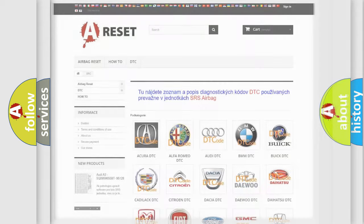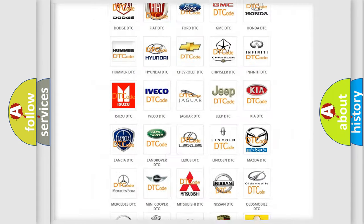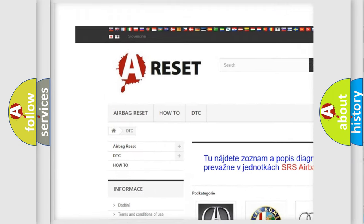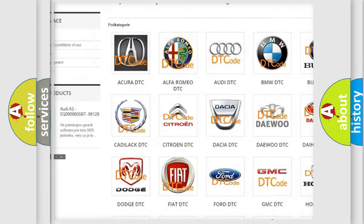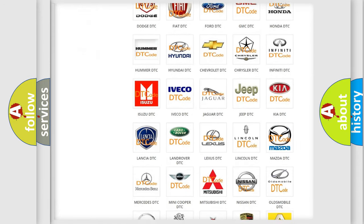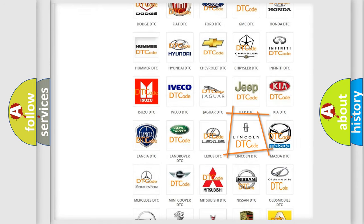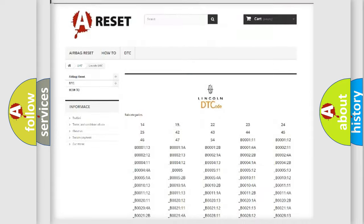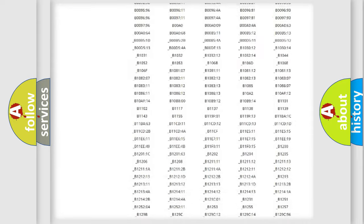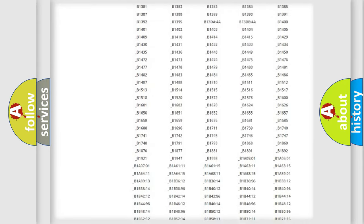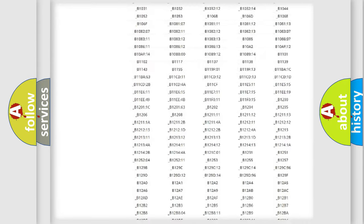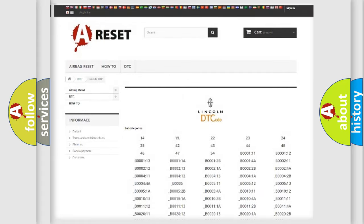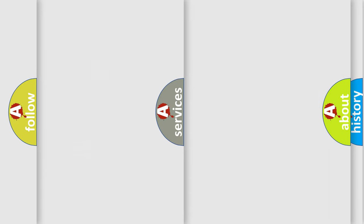Our website airbagreset.sk produces useful videos for you. You do not have to go through the OBD2 protocol anymore to know how to troubleshoot any car breakdown. You will find all the diagnostic codes that can be diagnosed in Lincoln vehicles, and also many other useful things.